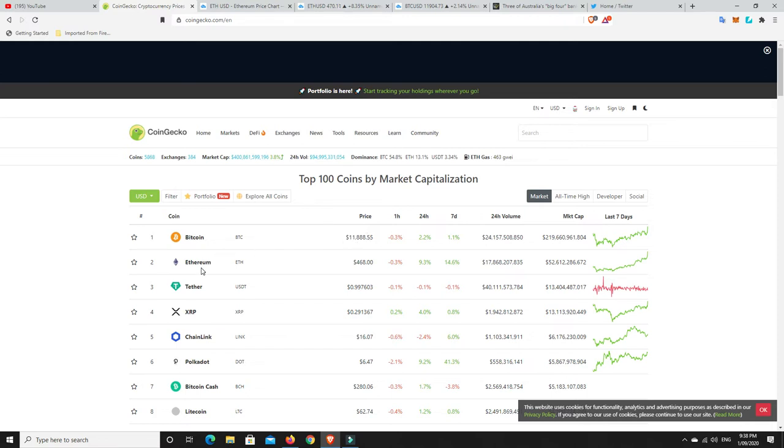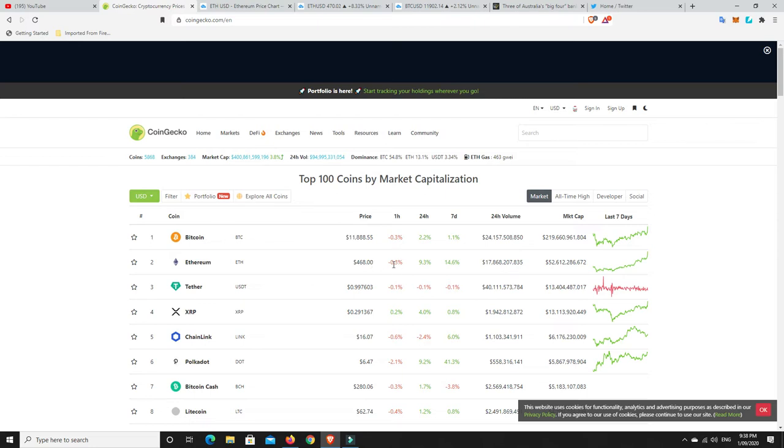But what's interesting also is Ethereum. We were under $400 only not that long ago and now we're pushing up on that $470 mark. Very, very close. And we've actually pulled back a little bit. I think we were at $470 not that long ago and so we're just under it at the moment, $2 under $470. That's a massive move from Ethereum.